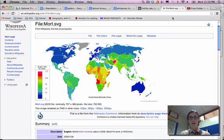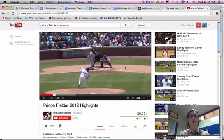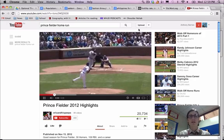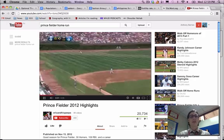And that's pretty much it — the difference between a pattern and a trend in geography. Now let me get back to watching Prince Fielder highlights from 2012. Thank you very much.